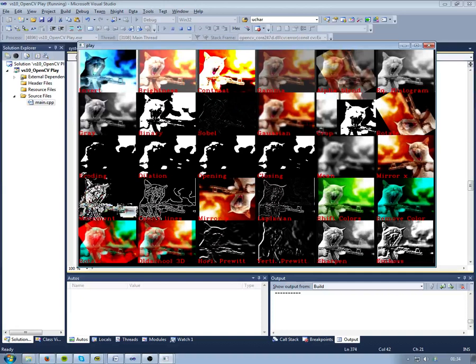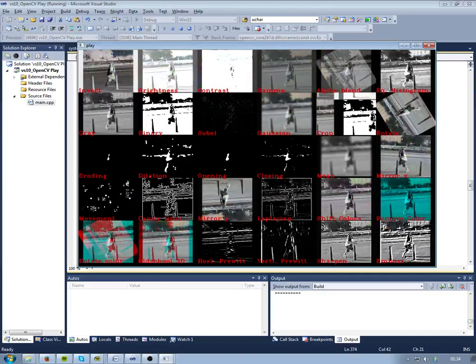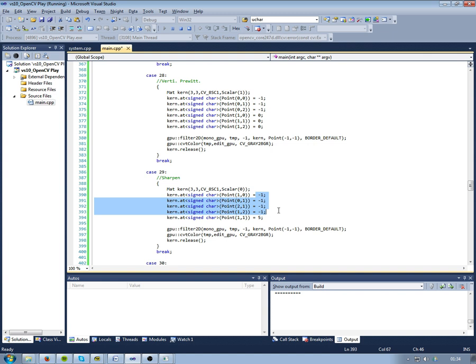The next one on the line is a sharpen. We're using a kernel for sharpening, which is minus ones on the four sides - top, down, left, right - and then a 5 in the middle, zero on the corner, and we use the filter function again.